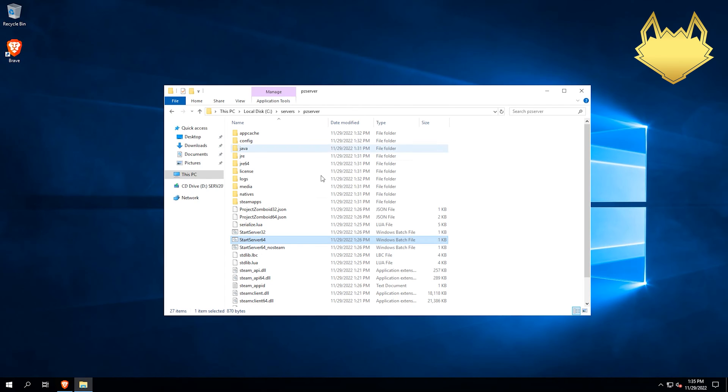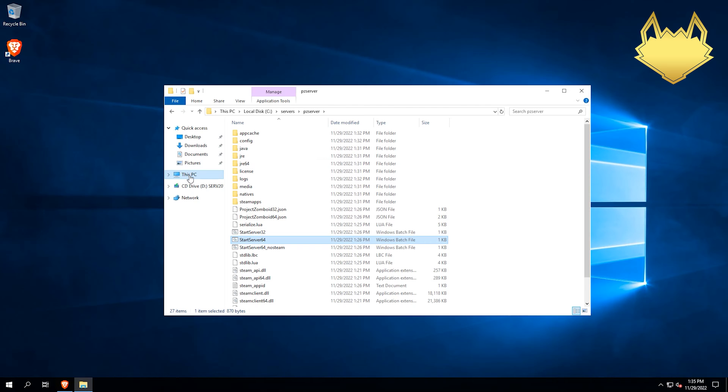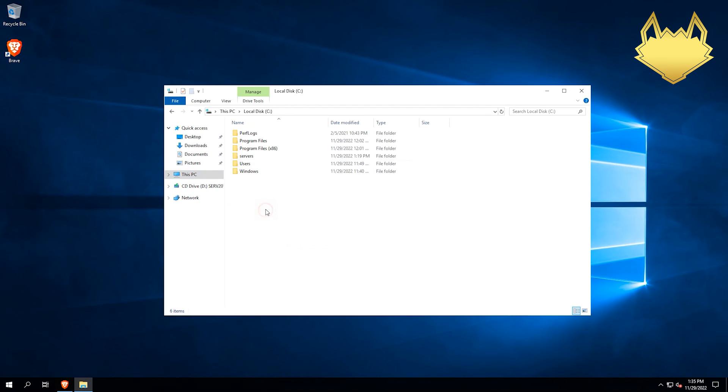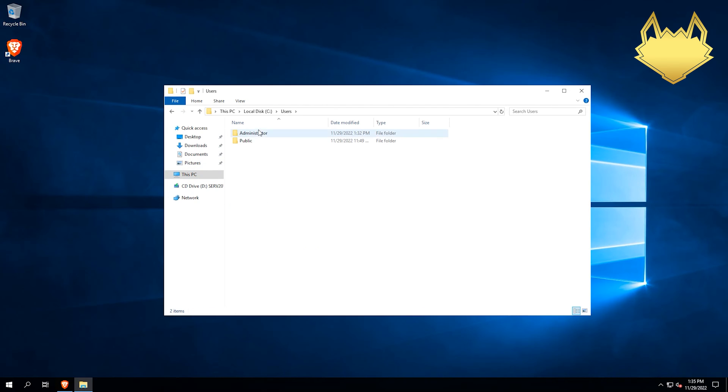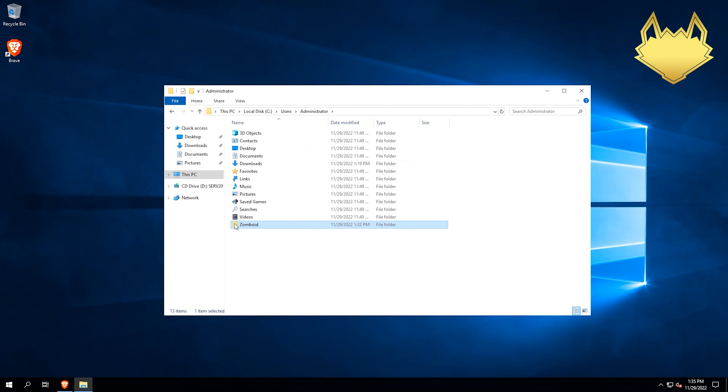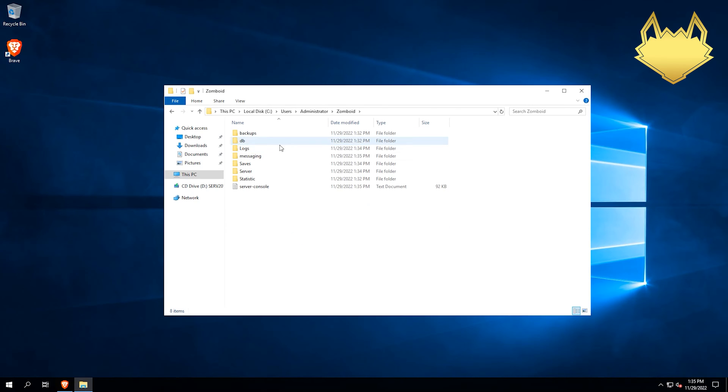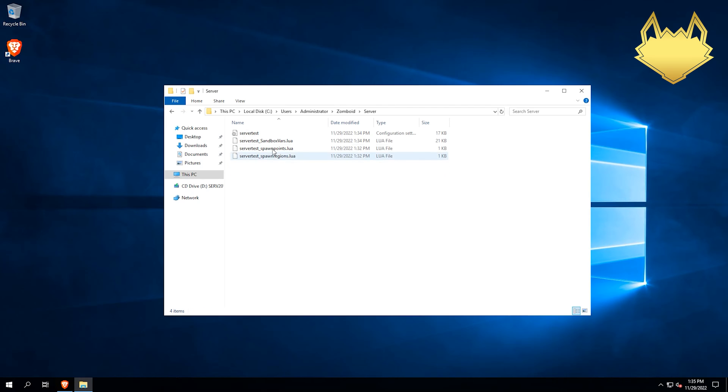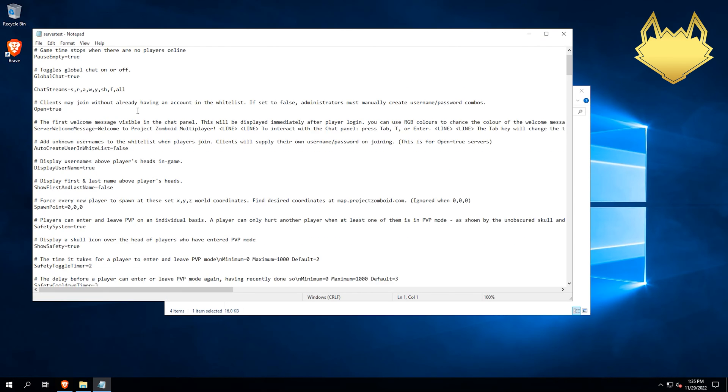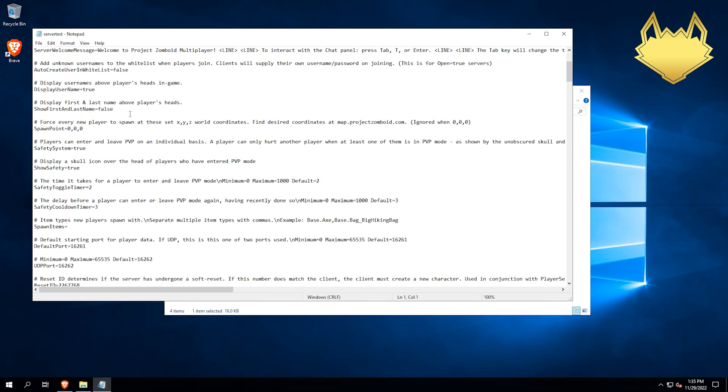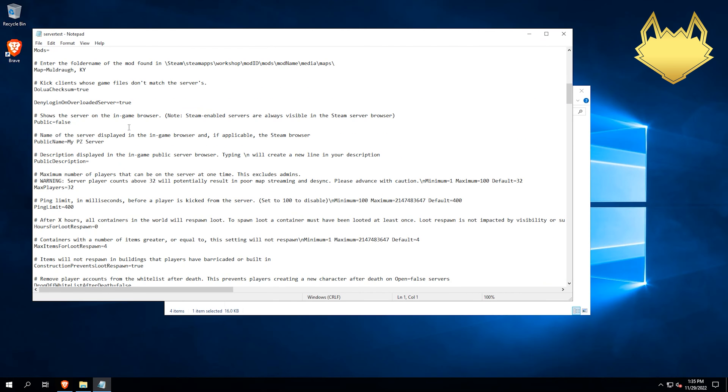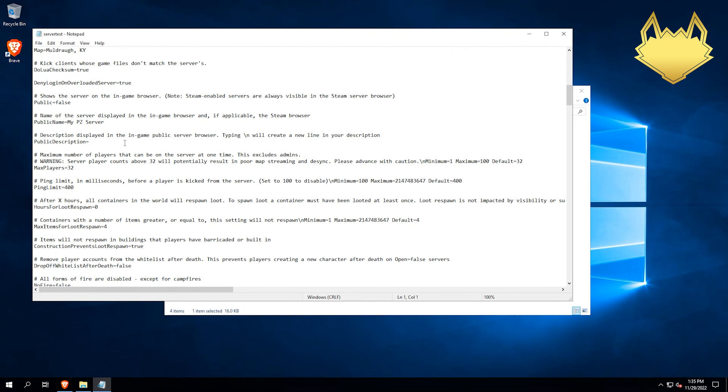So now the server config files, they put them in a weird place. If you go to your PC here, we're going to go to C drive users, and then the user that you're logged in, in my case is administrator. As you can see, we have a new folder called Zomboid. And then under server, we have servertest.ini. And this is all of our settings.